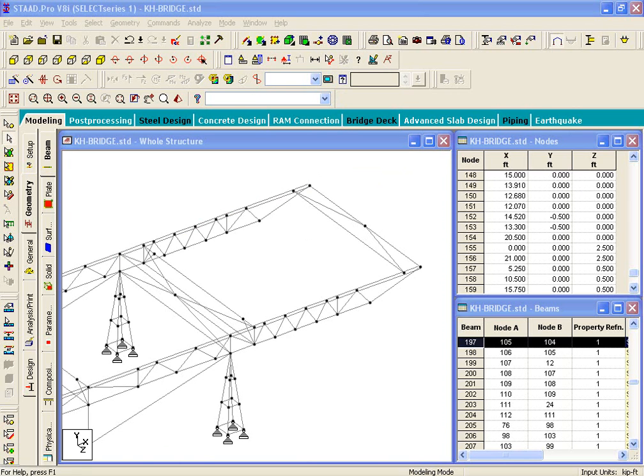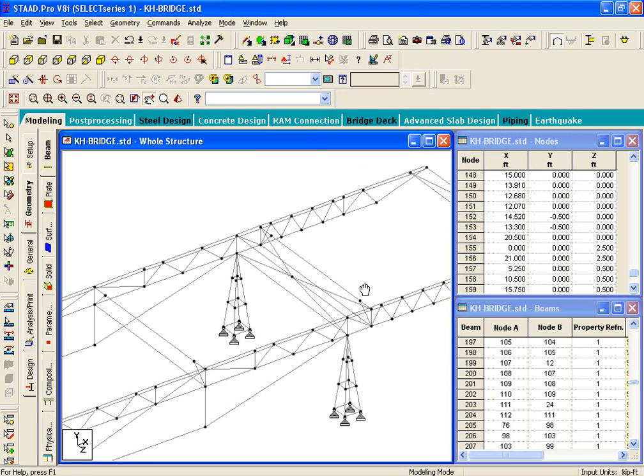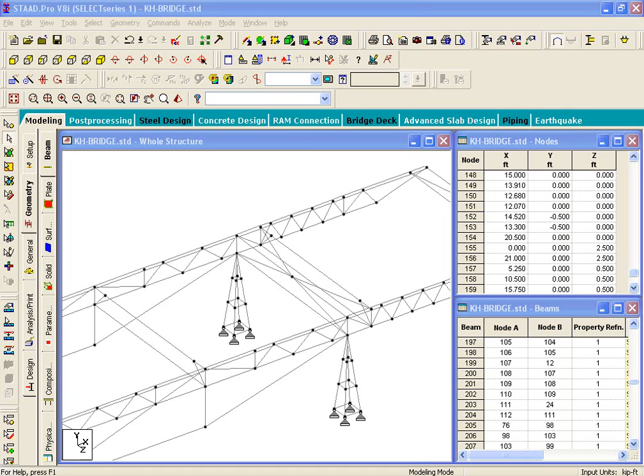So, in the previous exercise, we learned about how to assign properties. See, in this case, we have drawn new beams. So, on page 81, what they're telling us is the second property, reference property, has to be assigned to the newer beams.